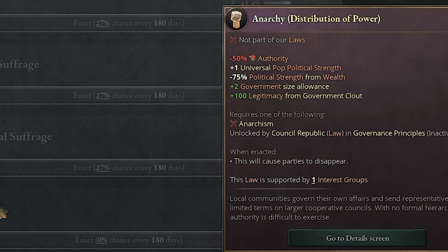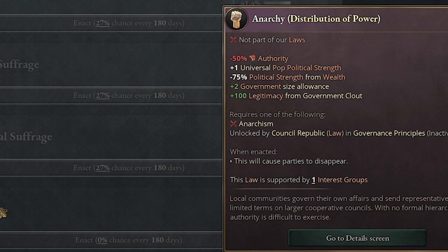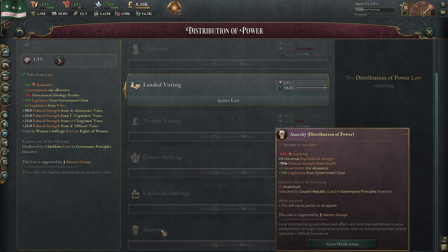Anarchy I've never done before, so if you have, put it in the comments. Minus 50% authority just makes me ill. But you get plus one universal political strength — so everyone now has some political strength. Minus 75% political strength from wealth, so all your wealthy people have pretty much no political strength. Plus two government size allowance means your government is packed with probably every interest group, and plus 100 legitimacy from government clout. There may be some situations where anarchy and anarchism is good to go — definitely let me know, I'm really interested in how the community plays this.